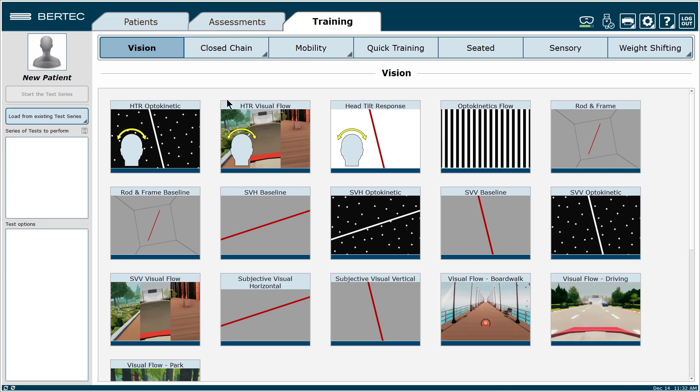If your HMD system is still not connected to Balance Advantage, please watch our Troubleshooting Tips video on how to reconfigure your HMD to Balance Advantage.